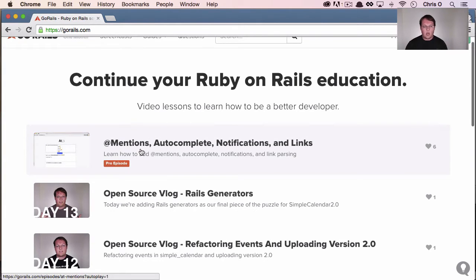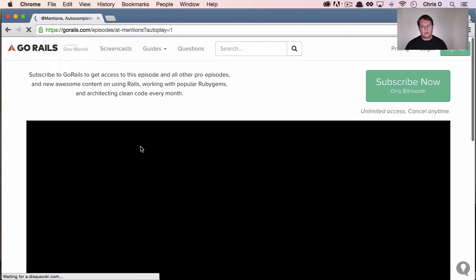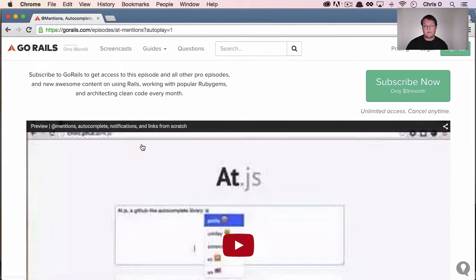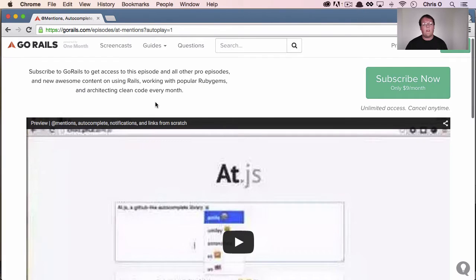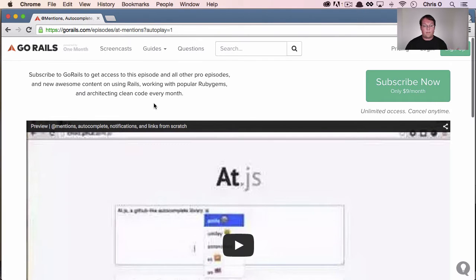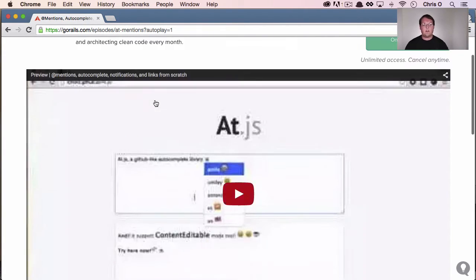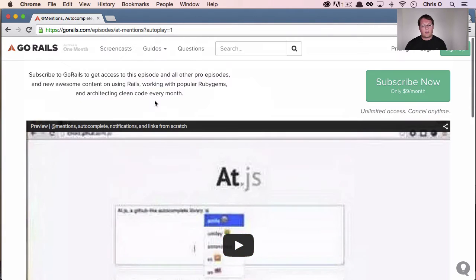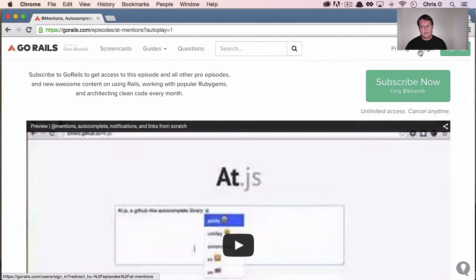If you came to GoRails and you clicked on one of these episodes, but you're already a subscriber, one of the biggest annoying things that you can hit is when you come here and you're like, oh, he put out a new episode, I'm going to log in and see this episode because I'm already a subscriber.